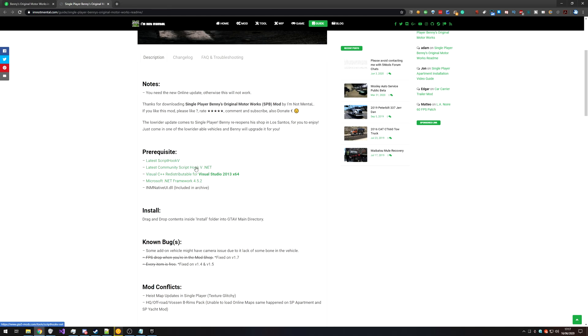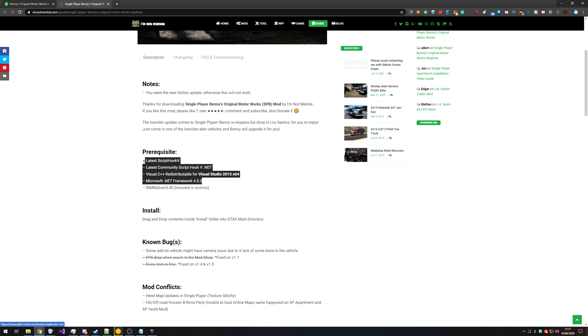Scripthook5, communityscripthook5.net, Visual C++ redistributable 2013 x64, and .NET Framework 4.5.2. All of these will be linked in the description down below as well.